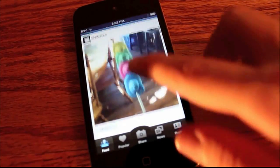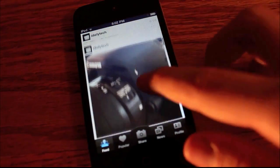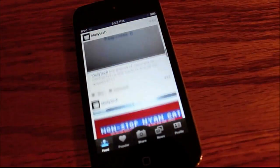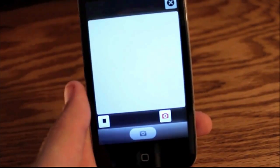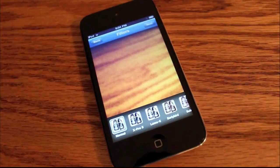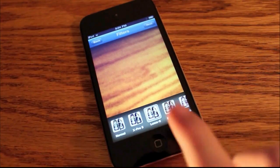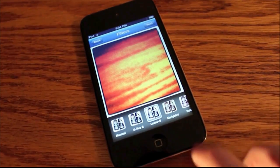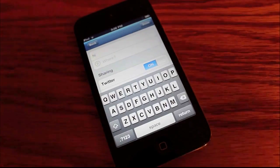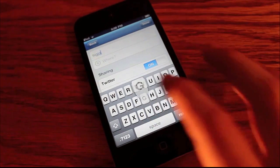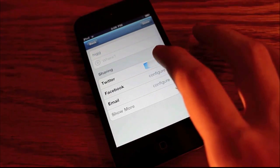Next is Instagram. Instagram is an easy way to share your photos with your friends on Facebook and on Twitter. All you have to do is take a picture, edit it with filters, and click next to add a caption.